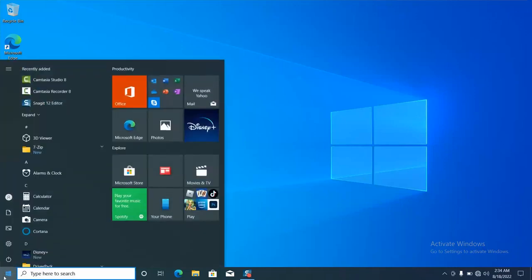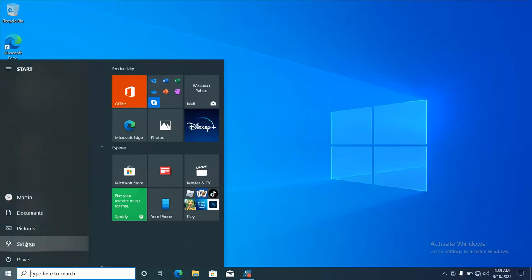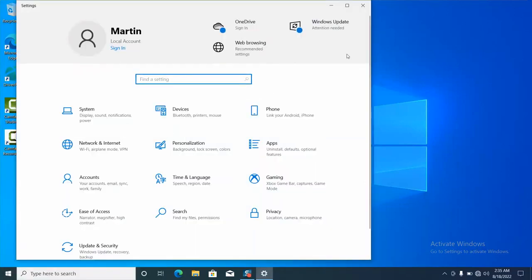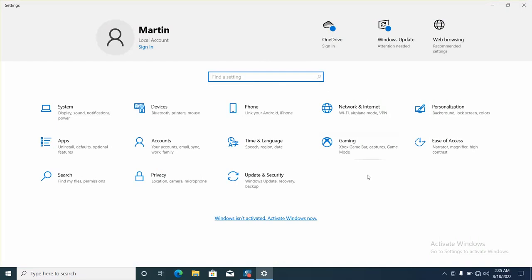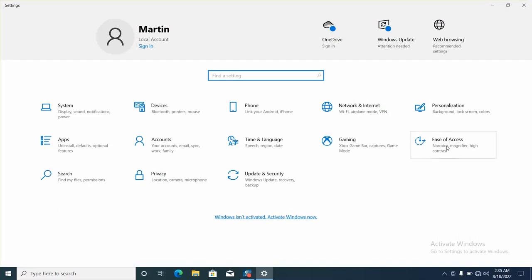Click on Settings, and in the next step, click on Ease of Access.